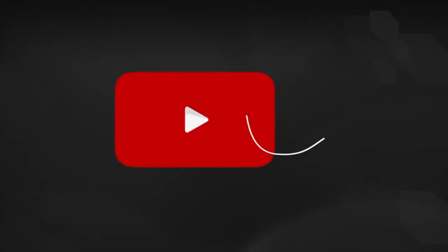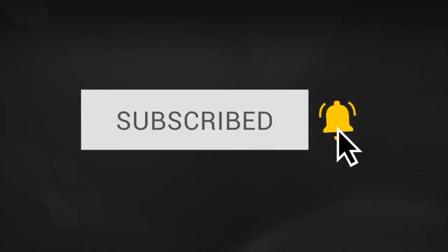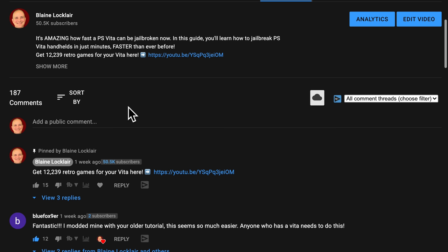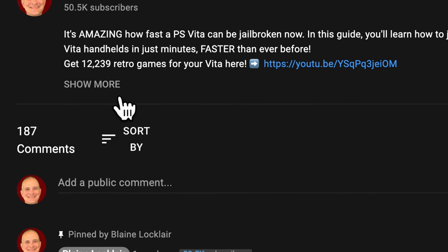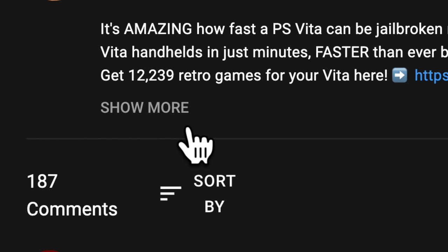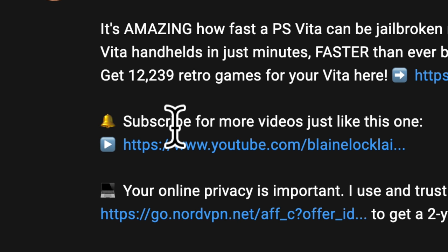Click the subscribe button and ring the bell to become part of the conversation. And check the video description for the links featured in the video and the latest show notes and updates.